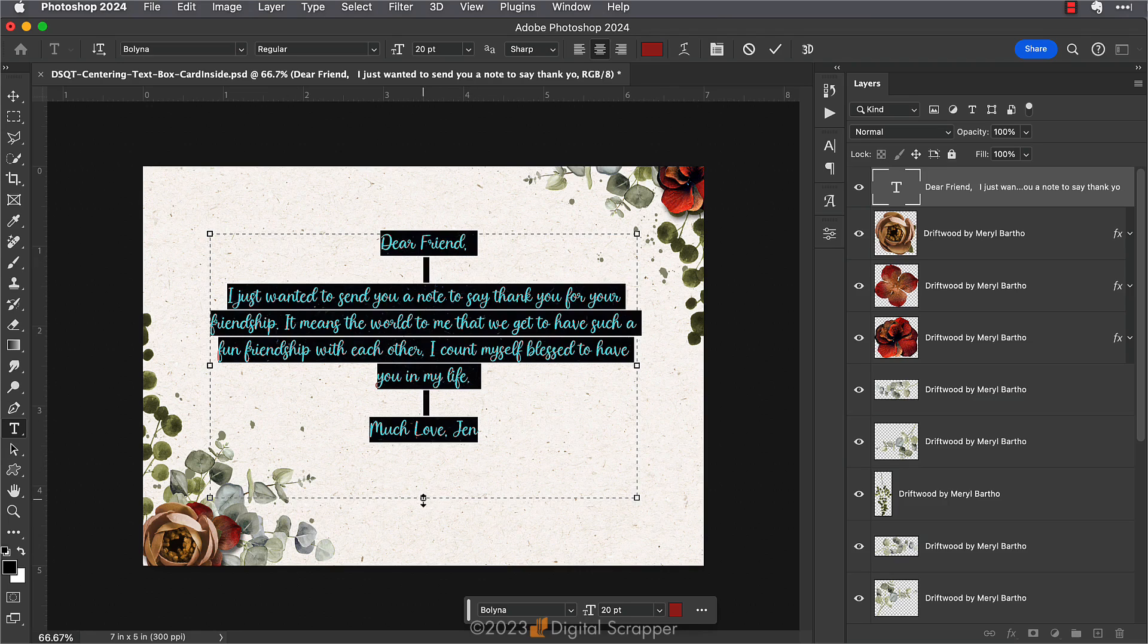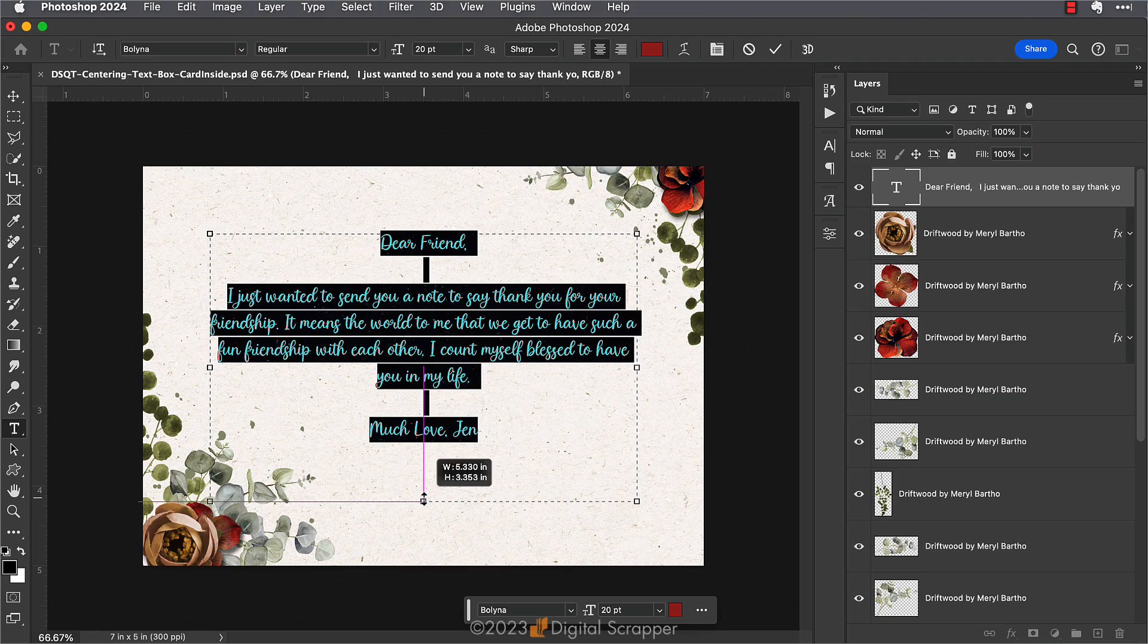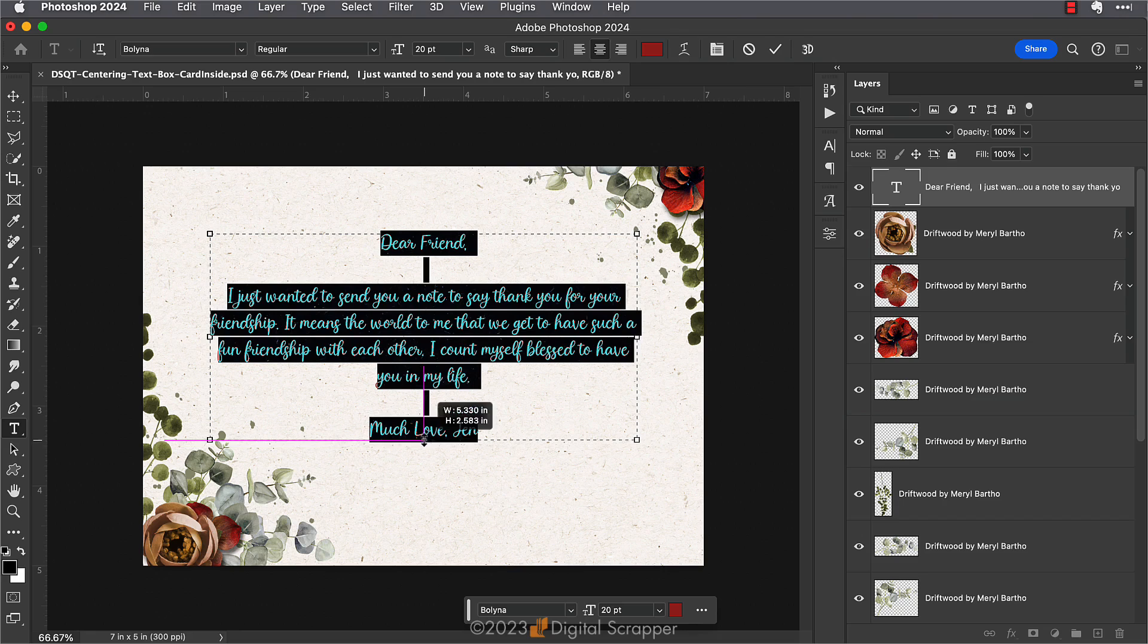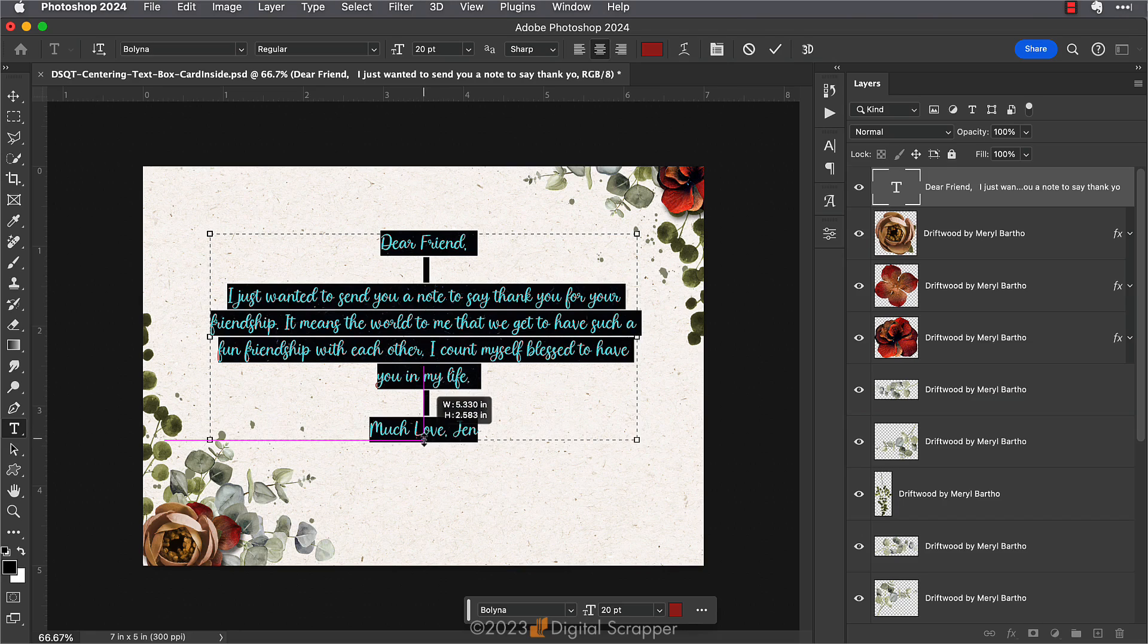up or sometimes you might need to drag down on this bottom middle handle. We're going to drag it until it meets the bottom line of the type, like that. Just make sure you don't drag it up too far or your bottom line of type will disappear. Make sure it keeps that last line of type visible.